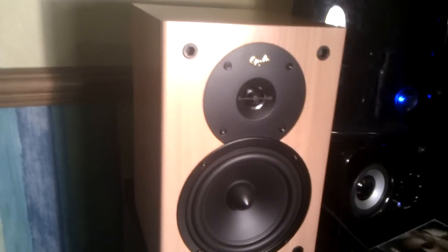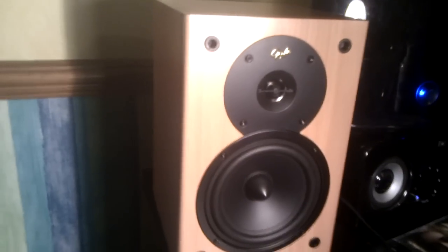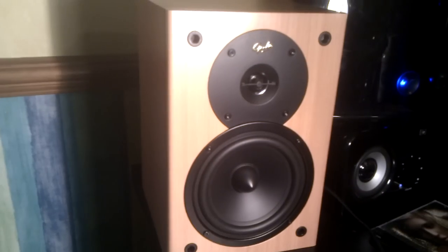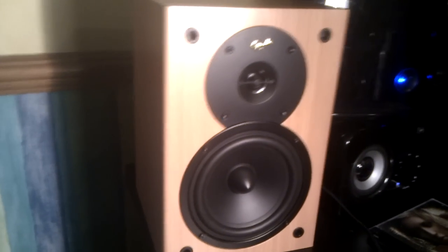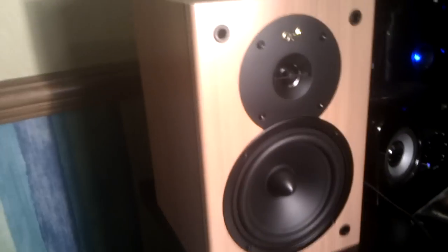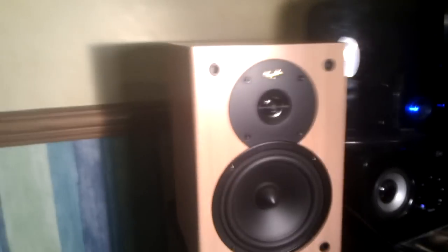They actually have a lower model than this called the Silver Monitors, I believe. It comes in a black finish instead of wood. This is very nice wood, very nice. And it has a cheaper tweeter I believe, but it has the same power rating.